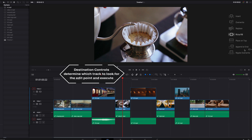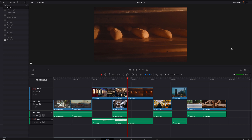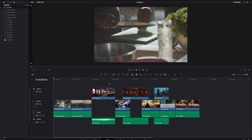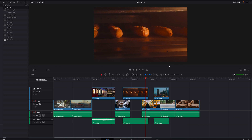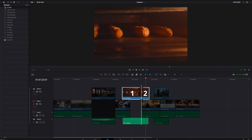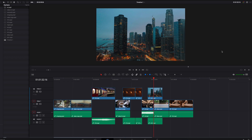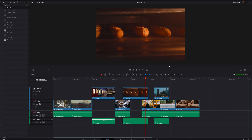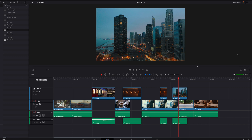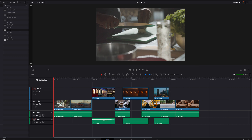What destination control does is tell the system where to look for the edit point and where the override is going to take place. When we have overlapping clips, it's going to look at the edit point and split the clip that is above it into two different clips based on the position of the edit point. The clip to the right of the edit point is going to move left and right based on the duration of the new clip, and the clip to the left is going to stay in place — and that applies to the second track as well.